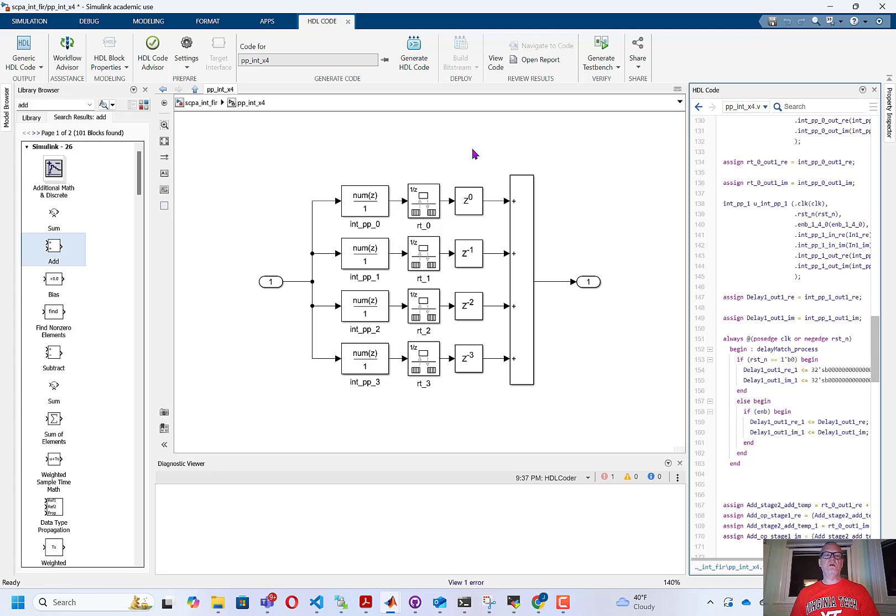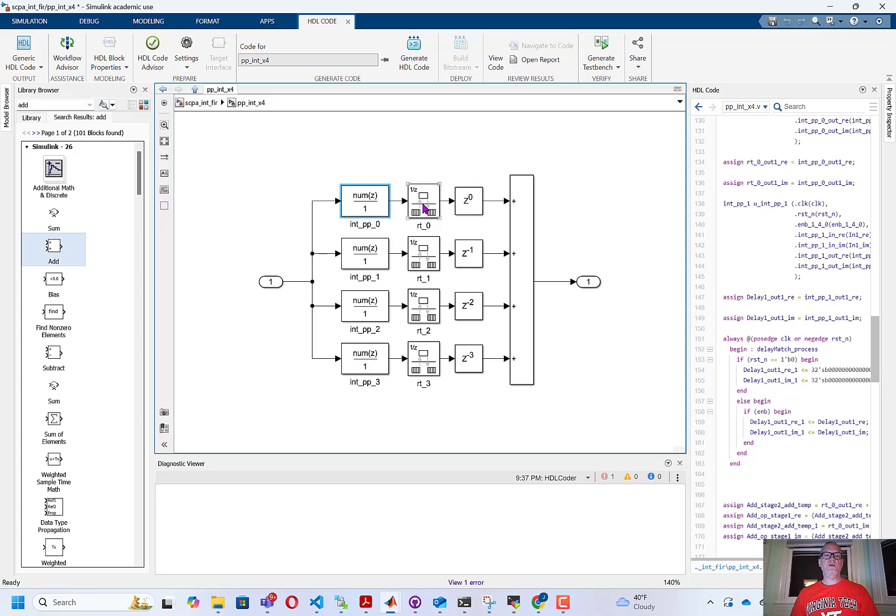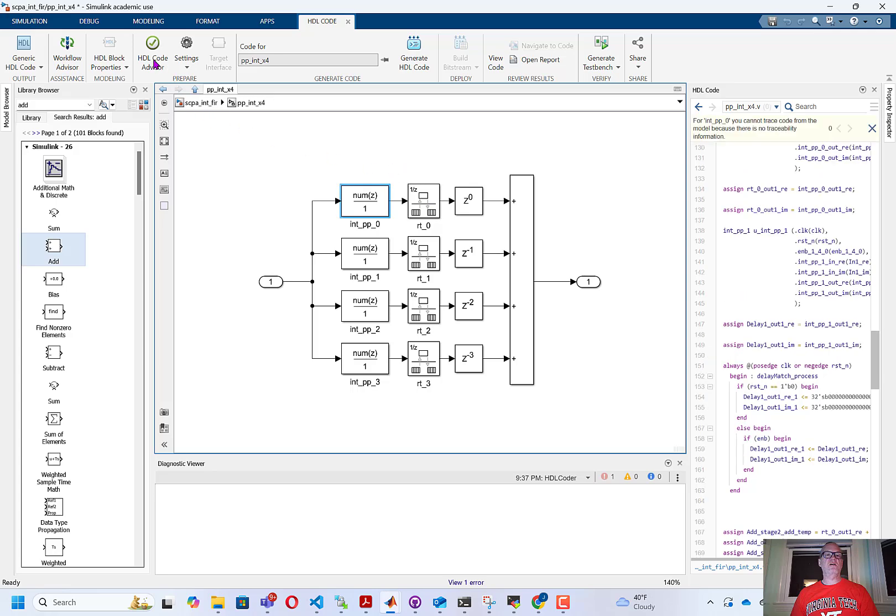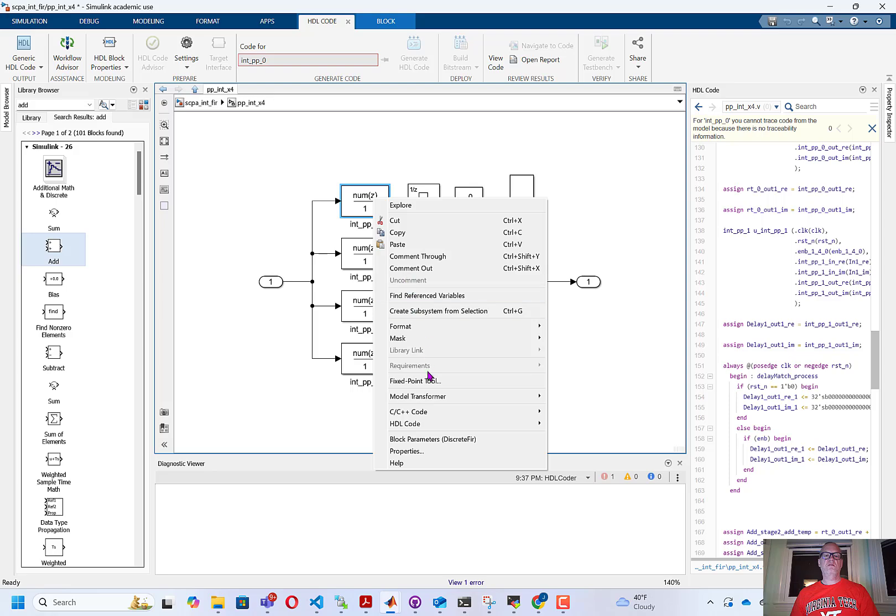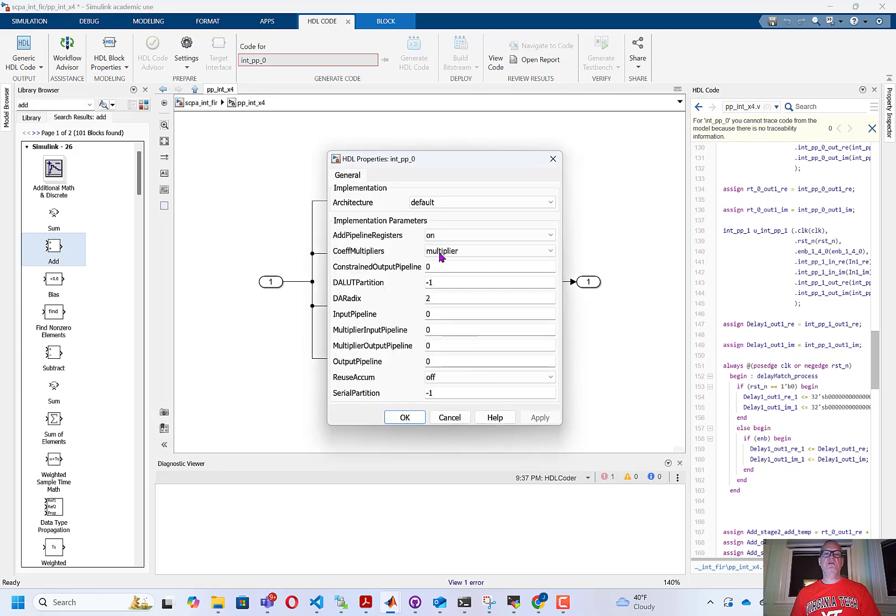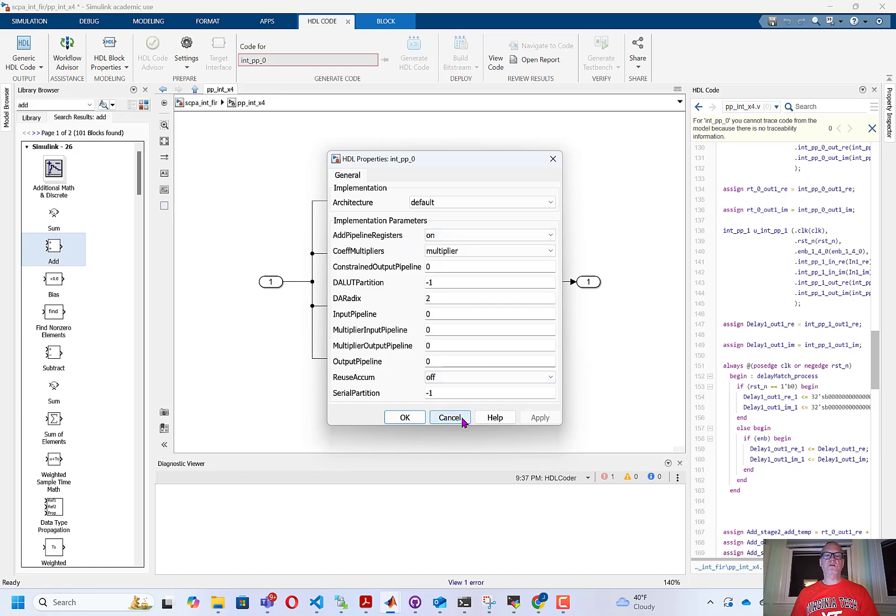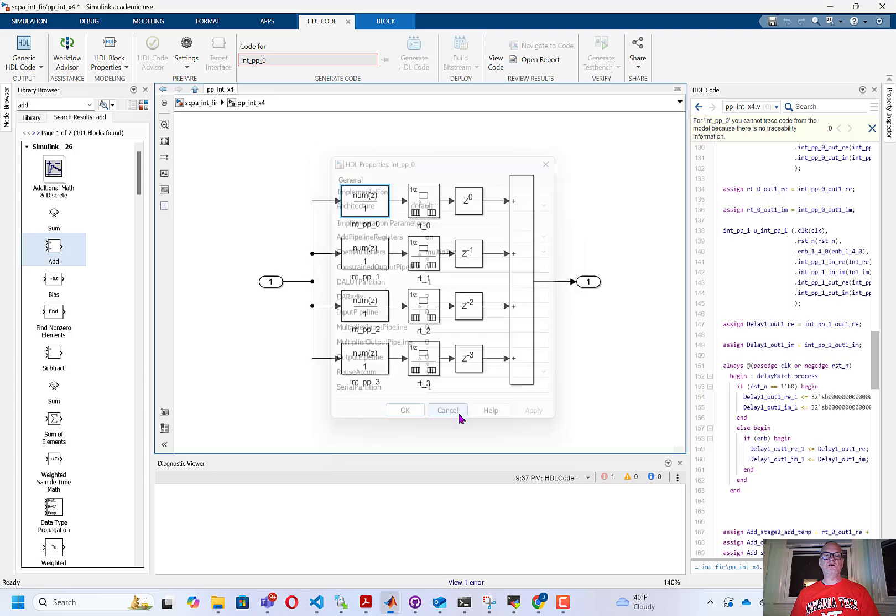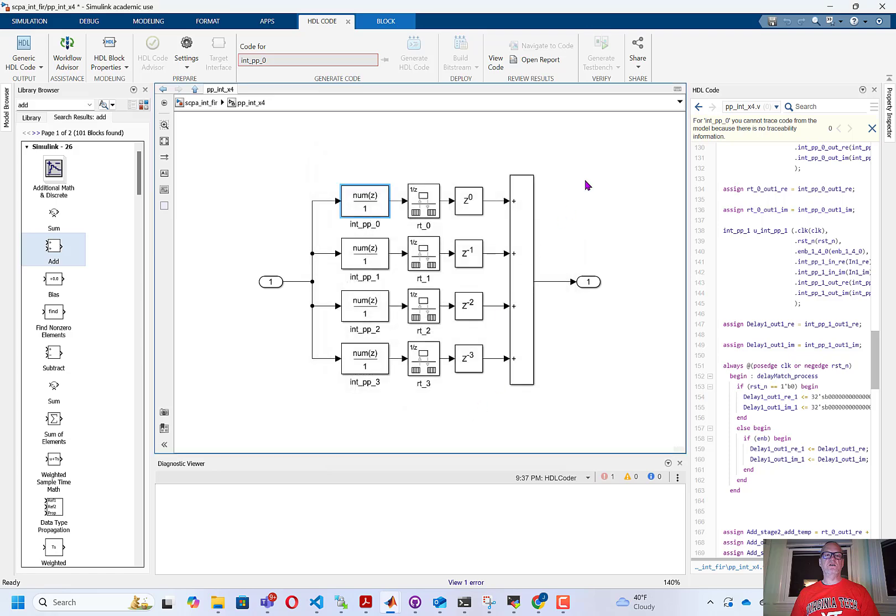Now, I do want to point out a couple of things that I didn't mention before. If we highlight the block and right-click and go to HDL block properties, you can see that I did set this up to add pipeline registers. This is important if you want to close timing on this block at high frequency, as we are going to do later.